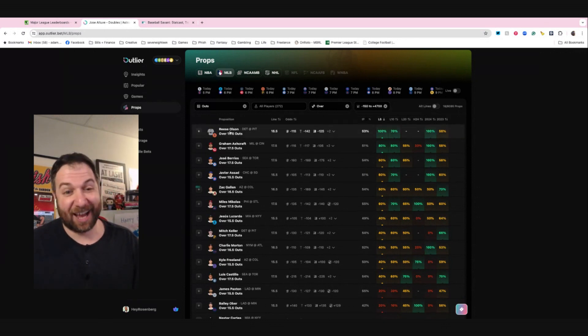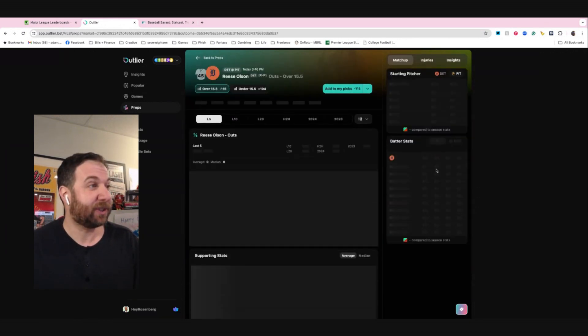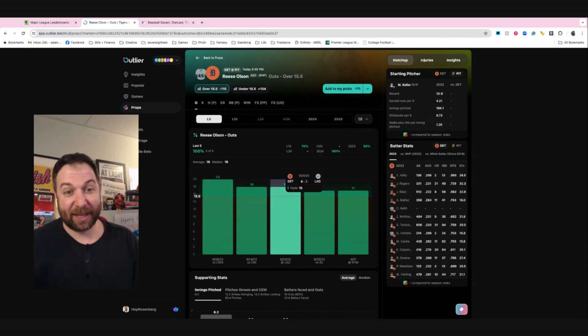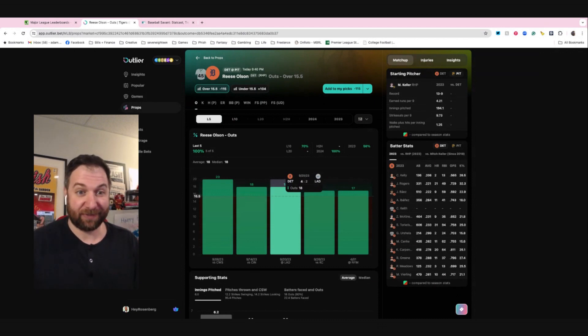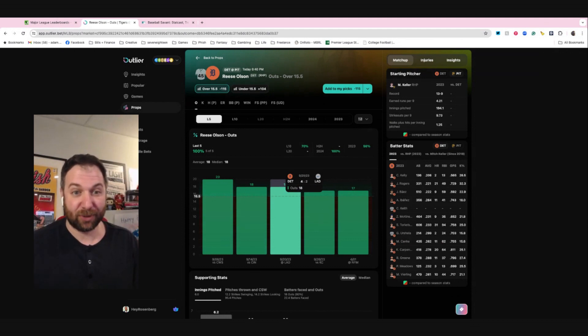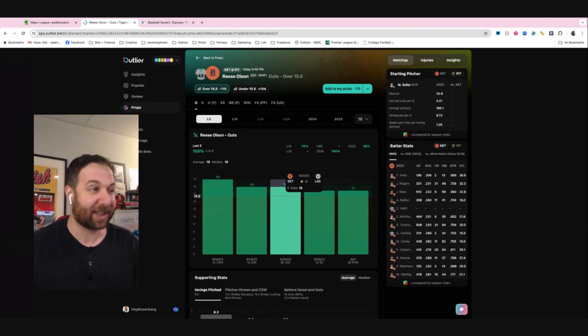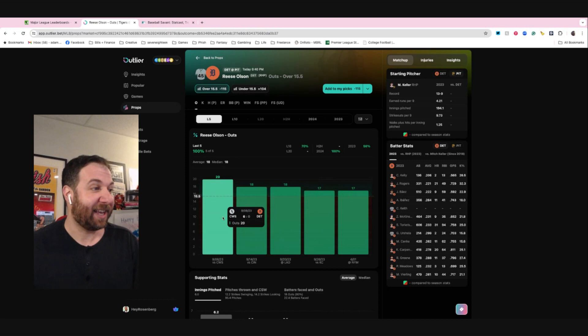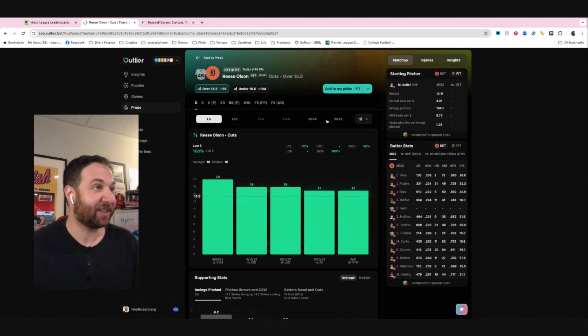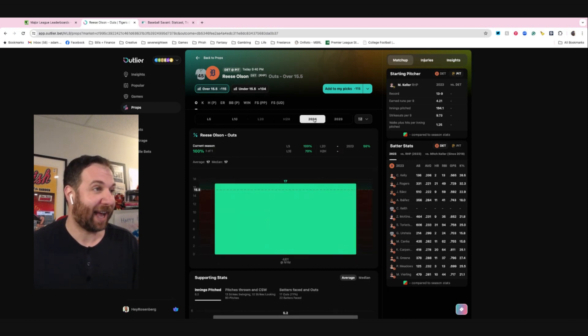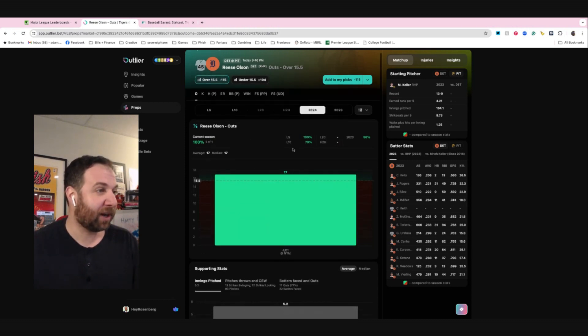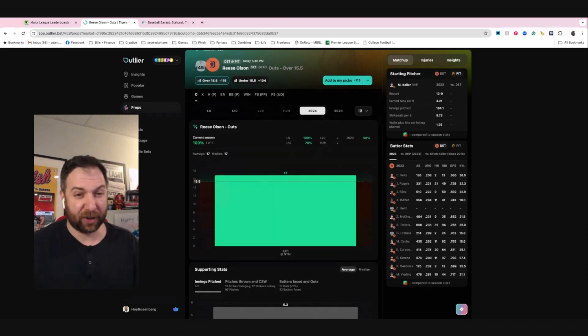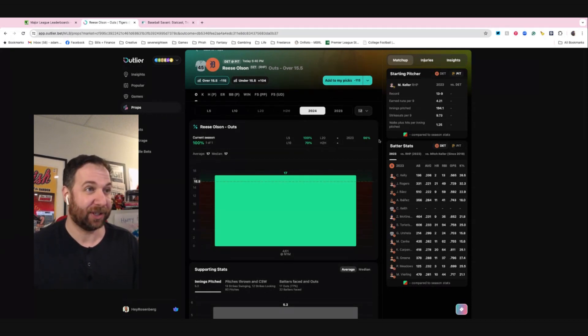Reese Olsen, he's actually a guy who I'm pretty high on overall. Reese Olsen, over 15 and a half outs. Now obviously, three outs per inning, 15 and a half outs means that you want him to get at least one out in the sixth. He has done this in his last five starts. If you go back to last year, or so far this year, he's already done it. So it'd be very weird for him to backtrack and not do it the other way.